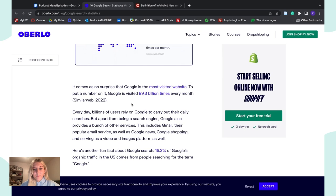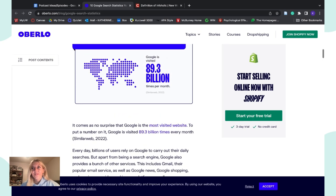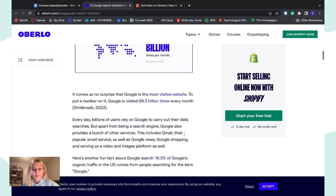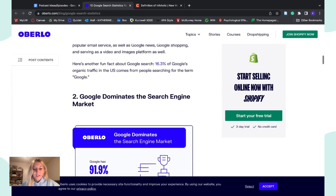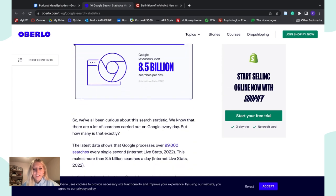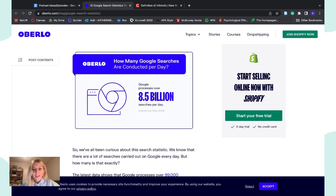Google is visited 89.3 billion times every single month, which is pretty insane. And there are 8.5 billion searches per day on Google — every single day, 8.5 billion Google searches are being sent out and processed, and people are learning via those searches. That raises the question: how many people out of those 8.5 billion actually know how to utilize the internet in ways that actually benefit their learning, and how many of those searches bring up actually accurate results?